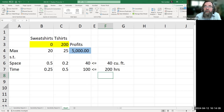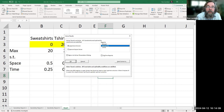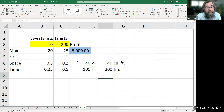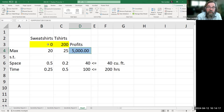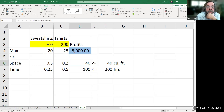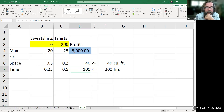So we go to Solver, we solve, it found an answer, and it's what I expected. We're still making zero sweatshirts and 200 t-shirts. Profits are still $5,000. We're using all of the space and all of the time just to make t-shirts — that's the most profit we could make.